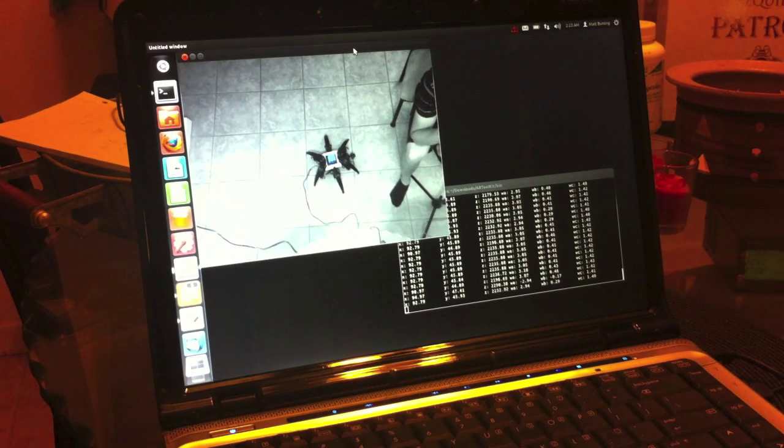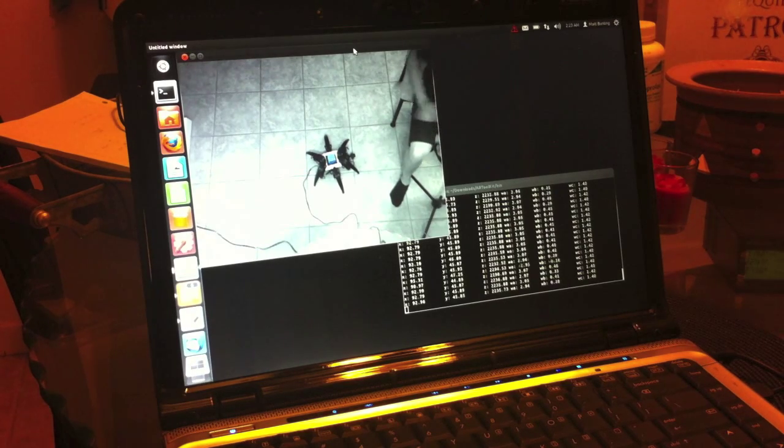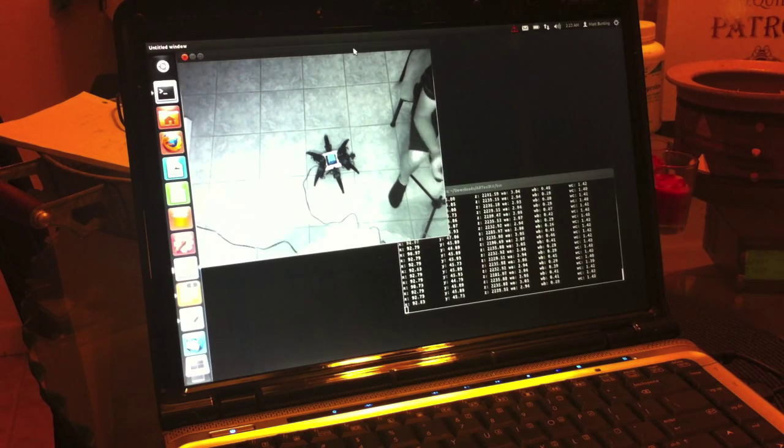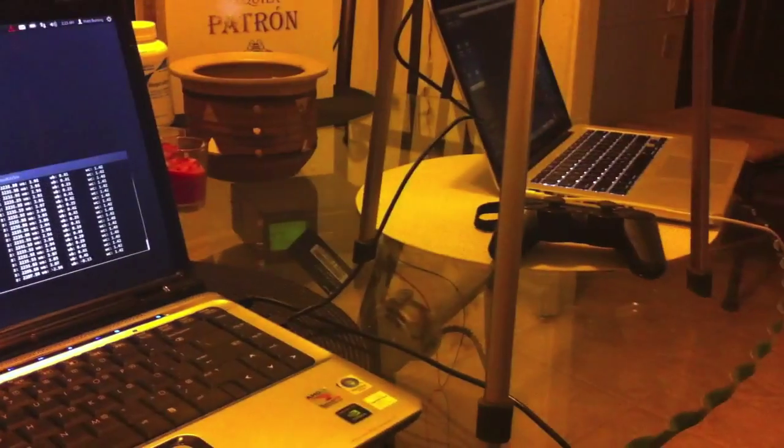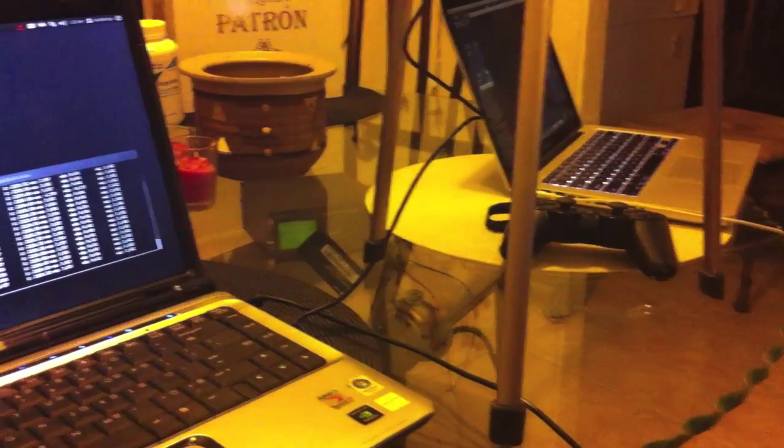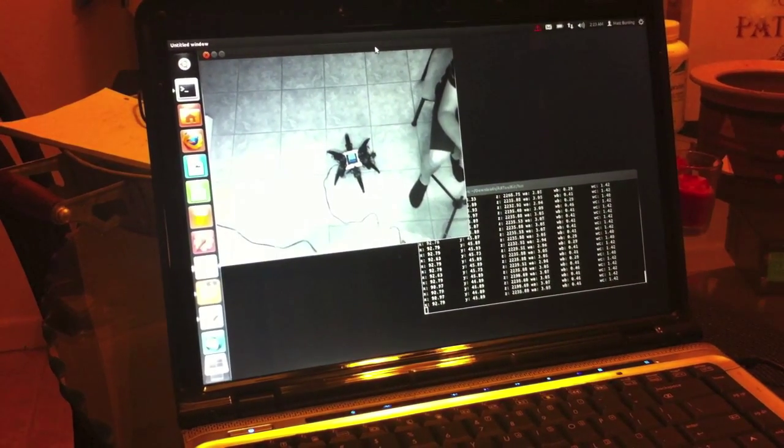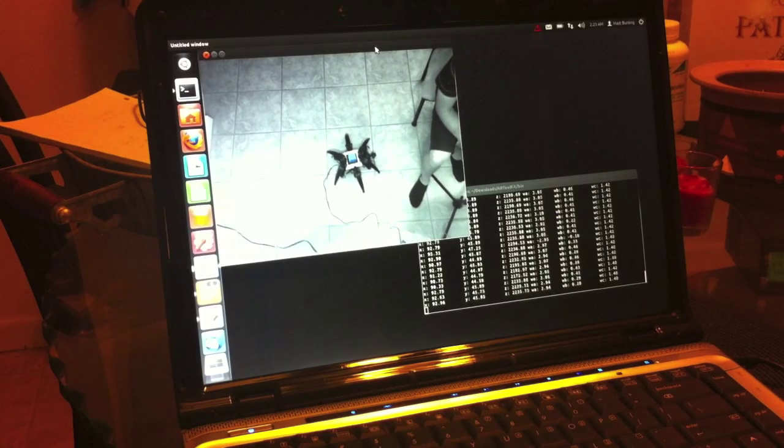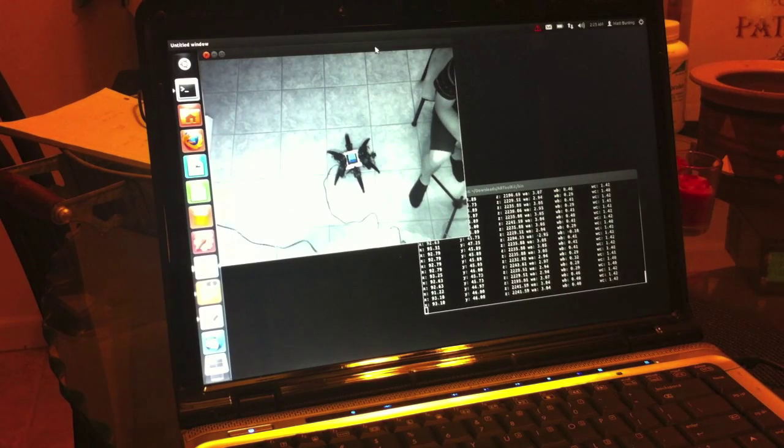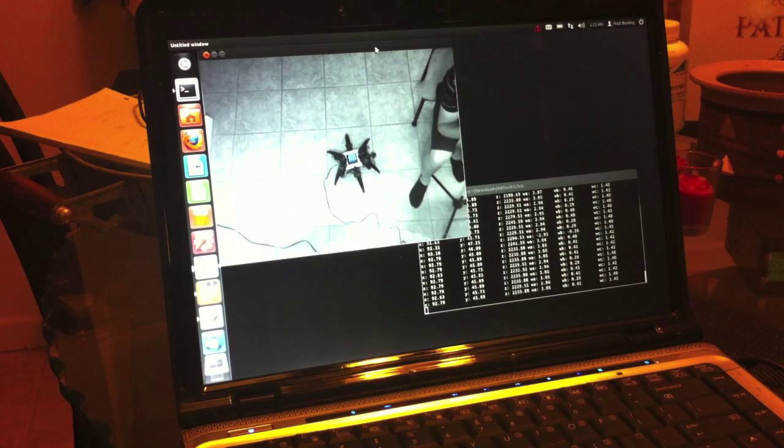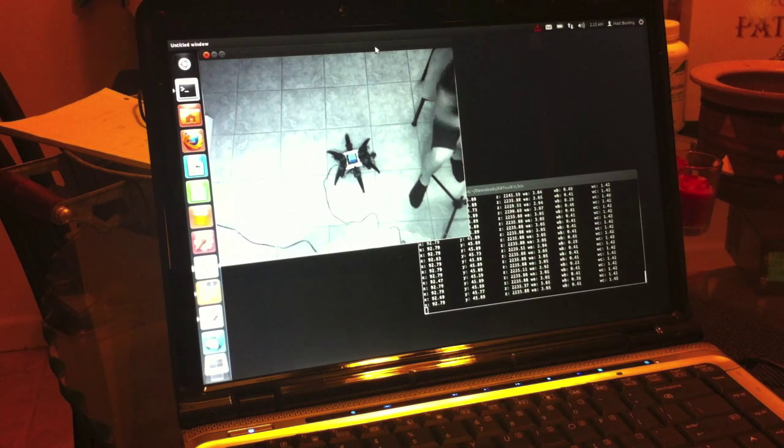So this is a close-up shot of the computer that's running AR Toolkit doing tracking, and it's also currently communicating with the computer over there through sockets. So this computer is processing the image and then figuring out the location of the marker, and then transmitting that information over to the computer.